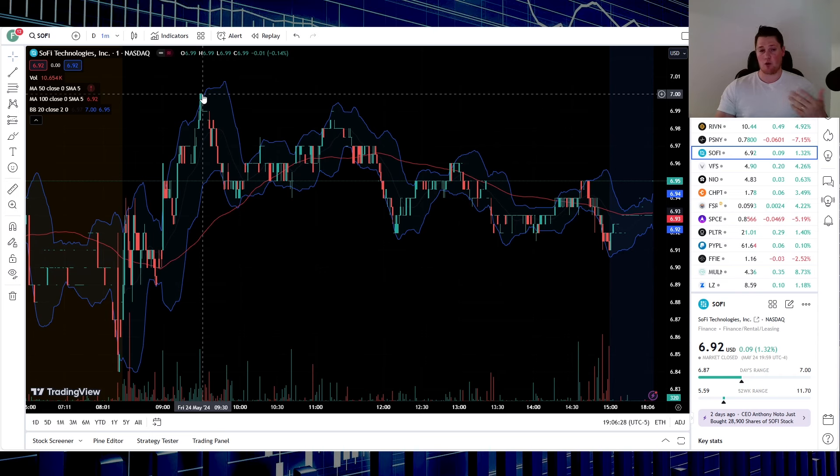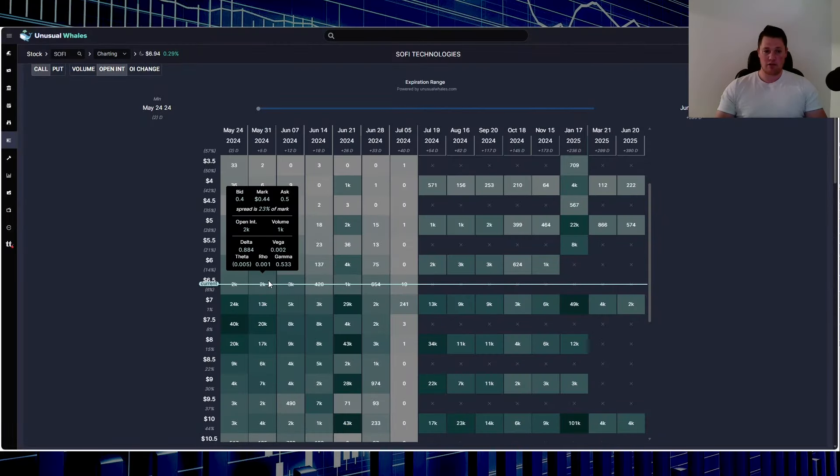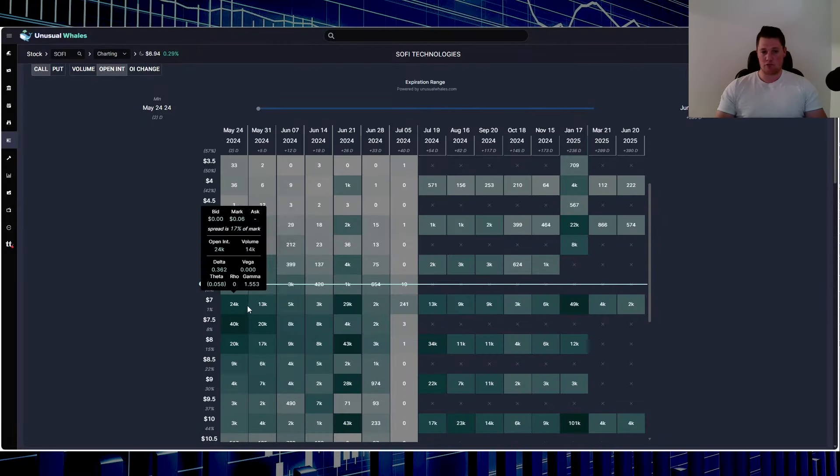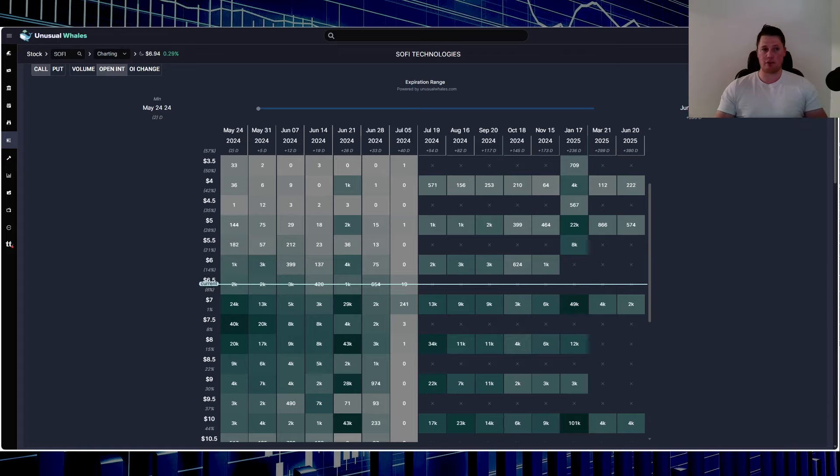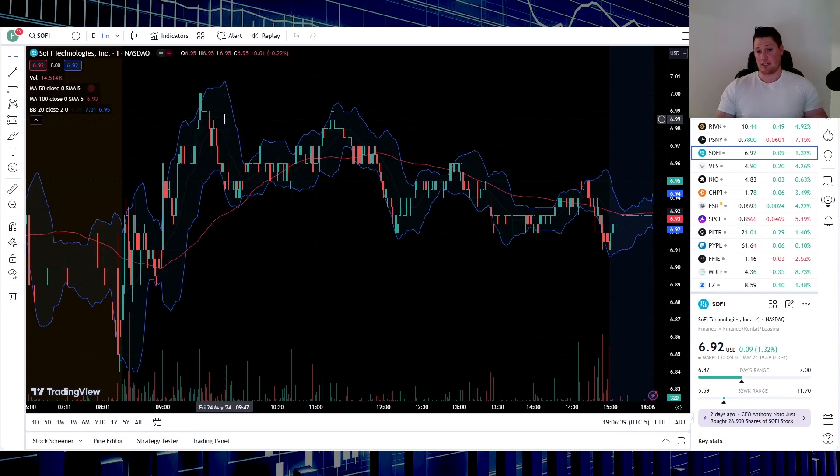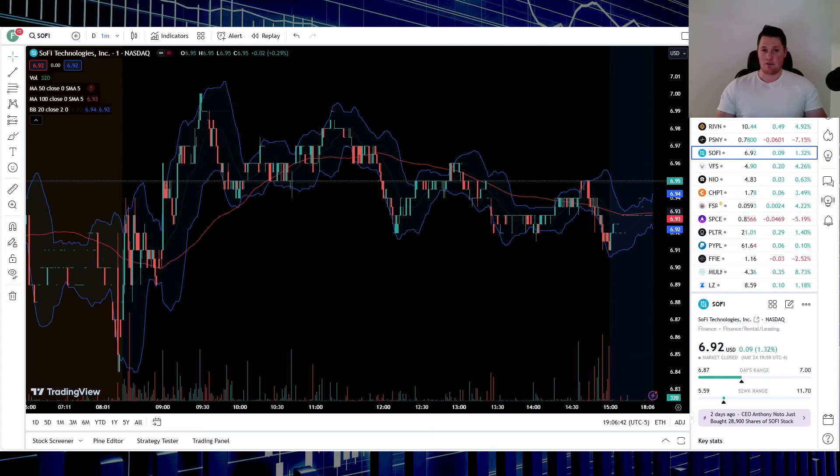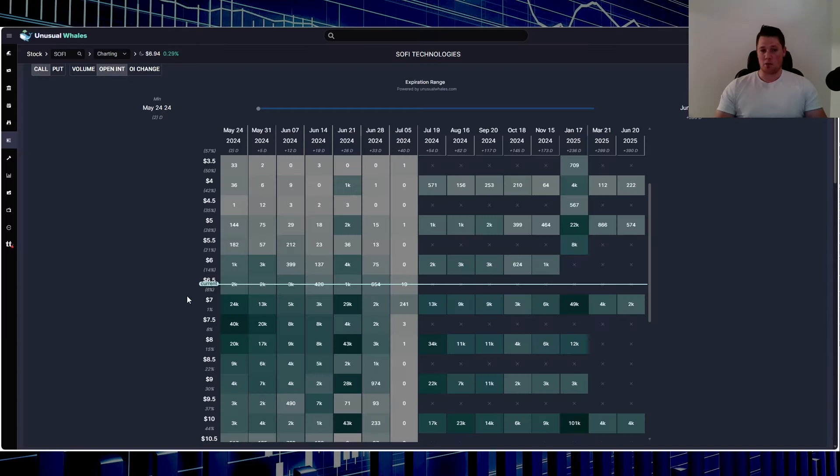That would be roughly right here, so 24,000 in open interest. They don't want to do that, so they'd rather just suppress it. And yeah, that's ultimately what did happen. So in reality, for this upcoming week, you can kind of already see a wall being built at that seven strike price.